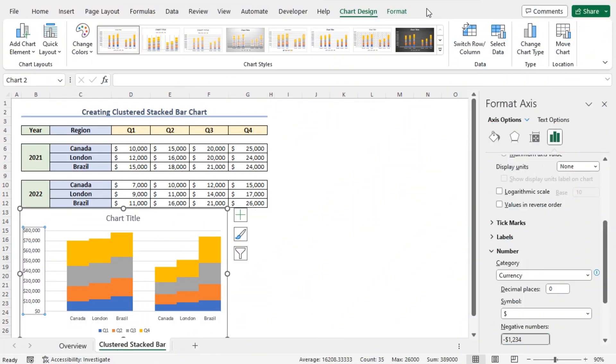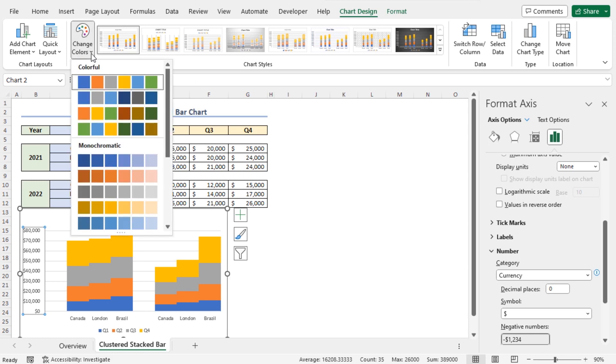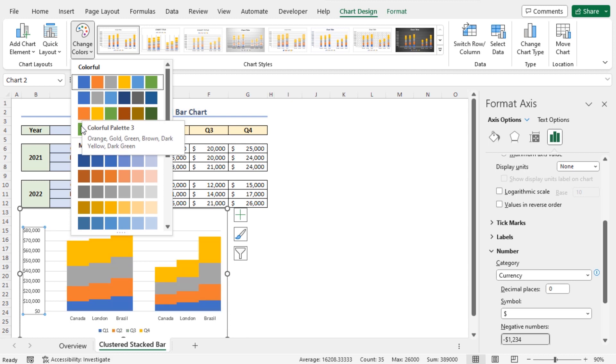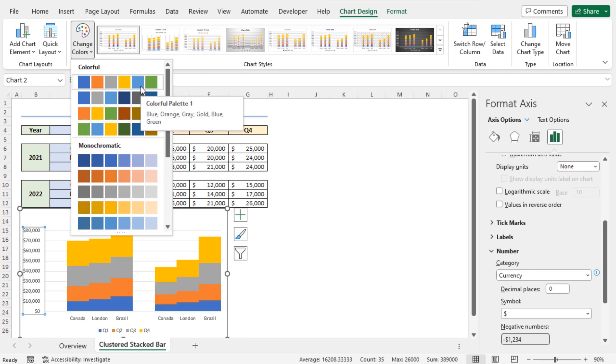Also, you can change the color of this chart. Click on the Change Colors option and here you will find different available colors to set in your chart. You can choose any color according to your choice. However, I'll stick with the default color.